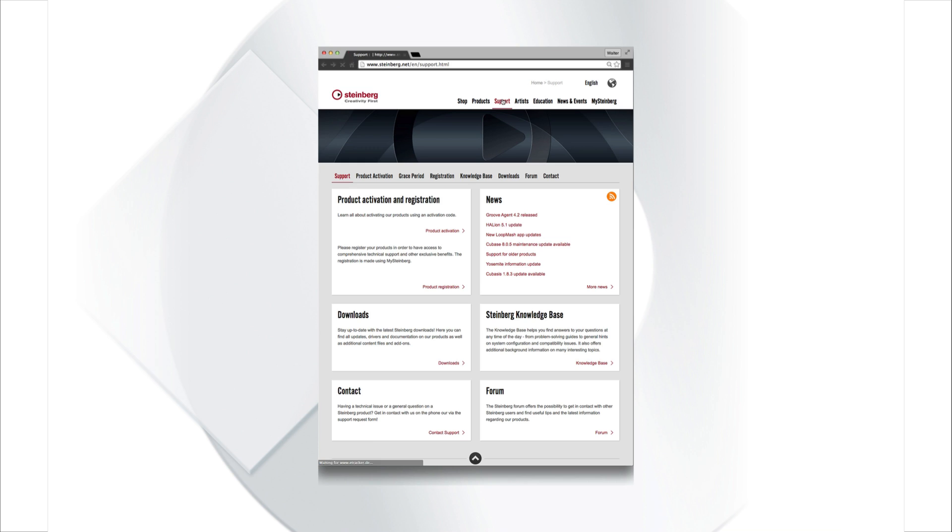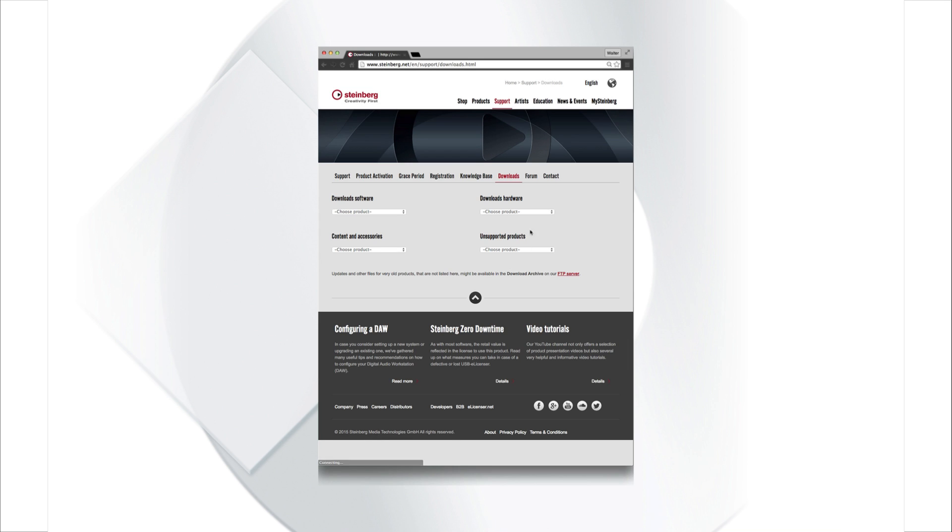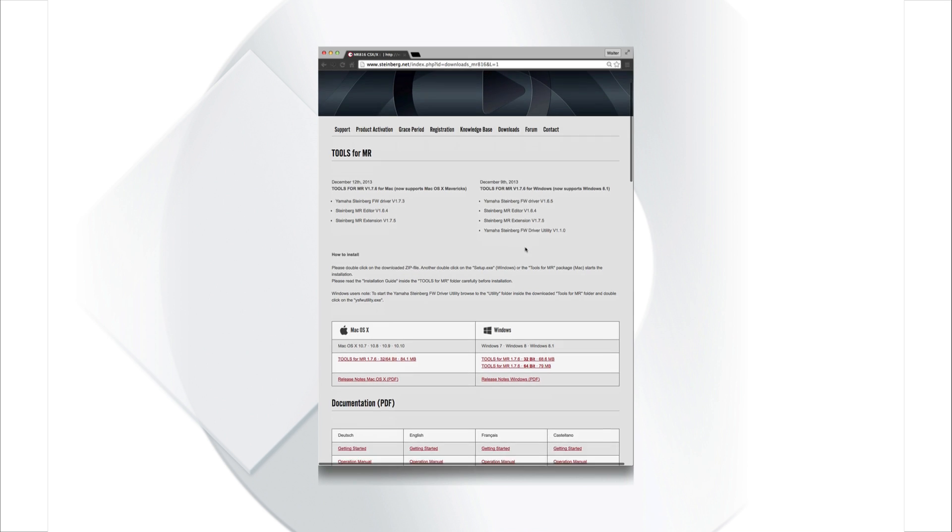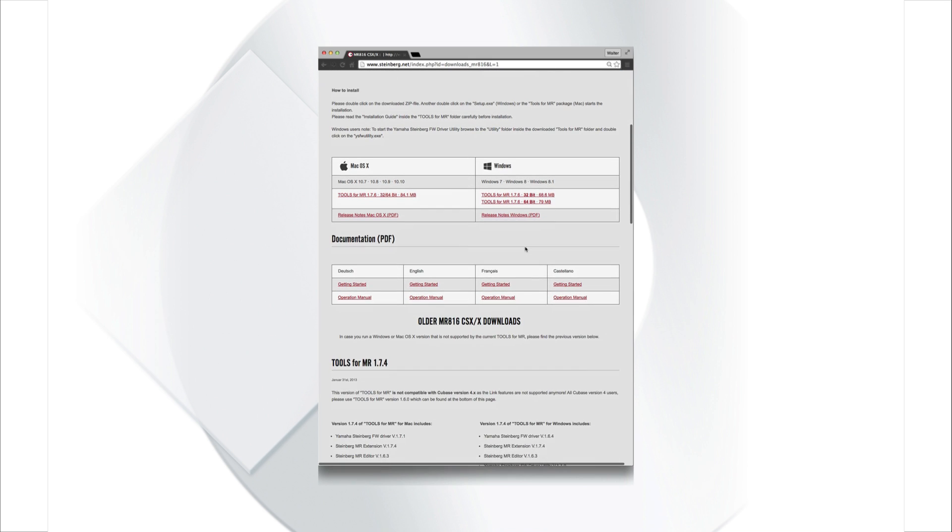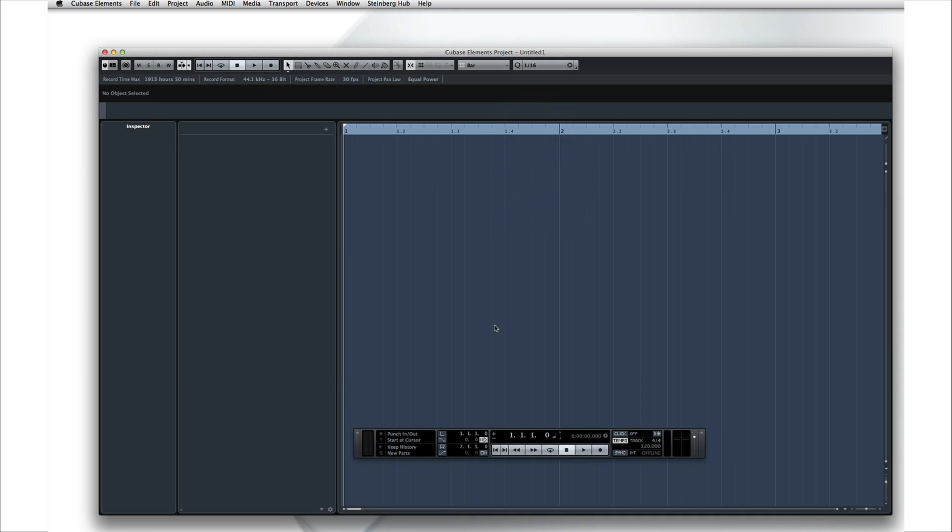Always make sure that you have the latest drivers for your interface. Even if your interface came with a CD of drivers, you should still check the website for any updates. Download them if needed. Now you're ready to launch Cubase and begin setting up the internal connections.